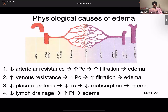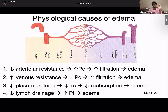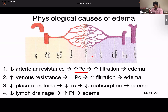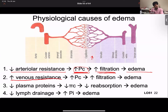There are four important causes of edema. First, decreased arteriolar resistance: more fluid flows to the capillaries, increasing capillary hydrostatic pressure — the force pushing fluid out — which leads to more filtration and edema. Second, increased venous resistance: the veins resist fluid movement, causing backup into the capillaries. Fluid spends more time in the capillaries, increasing hydrostatic pressure there, leading to more filtration and edema.